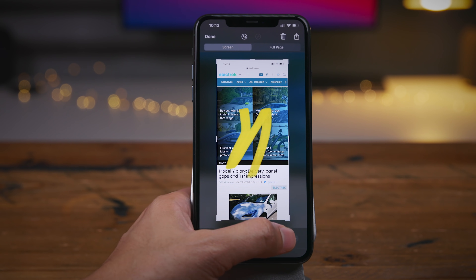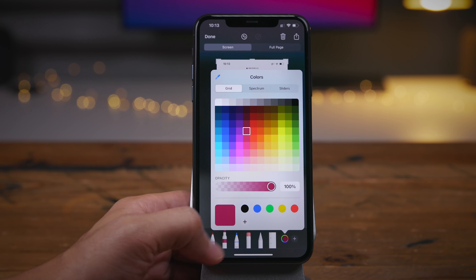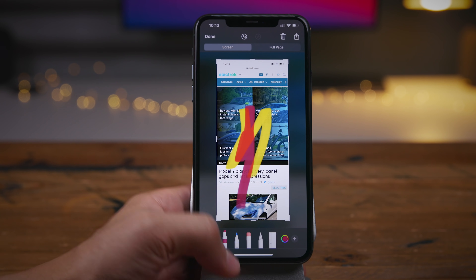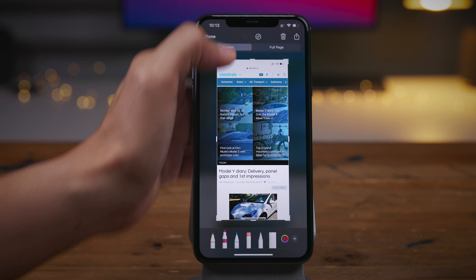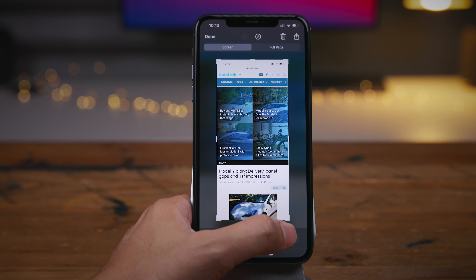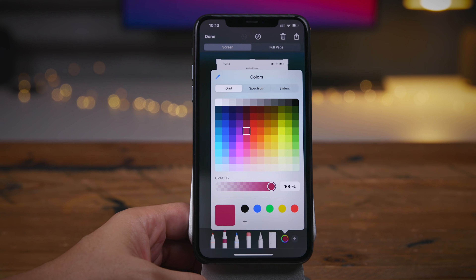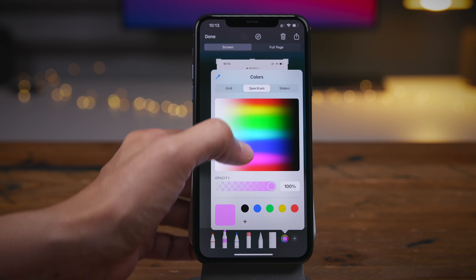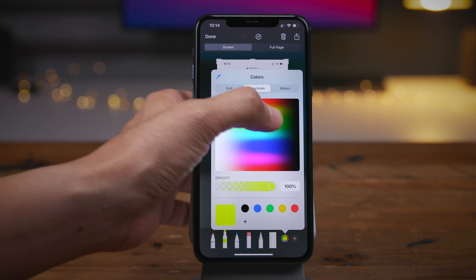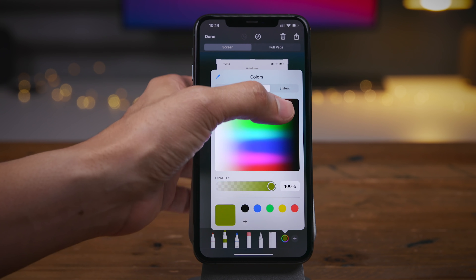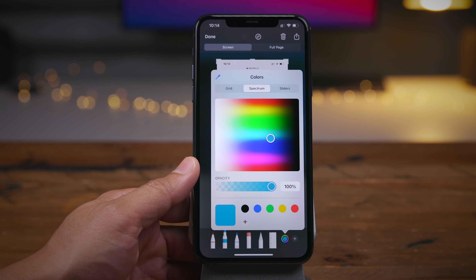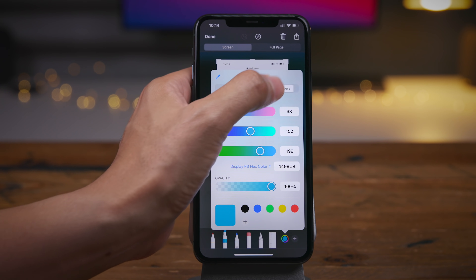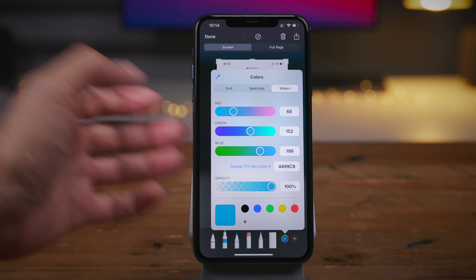So normally you can just tap the little color square and that will allow you to switch between colors in the markup interface, letting you draw with different colors on the screen and easily switch between them. But now instead of just the grid option like you had in iOS 13, you now have a spectrum option that allows you to choose from a ton of different colors by sliding your finger on the color spectrum — landing right there on a sort of Miami blue.